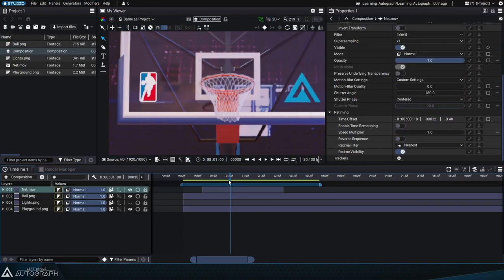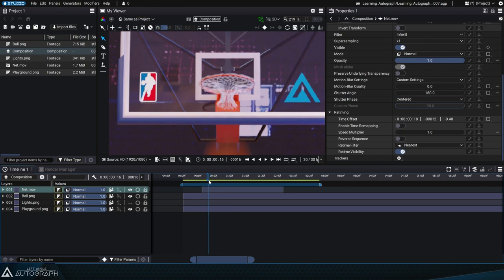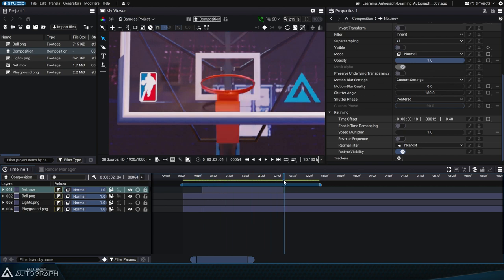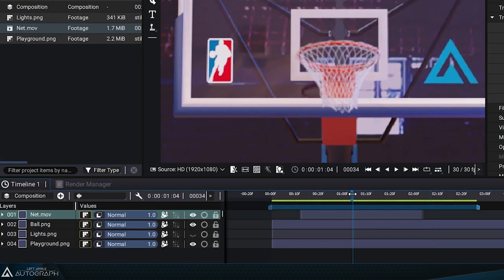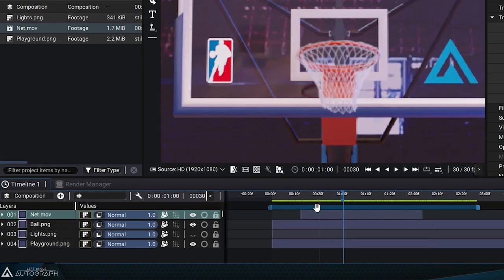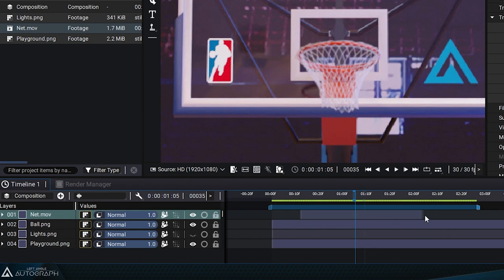Now that the animation is synchronized, we can extend the layer's visibility. These boundary markers are not layer in and out points like in other software, they're just visibility keyframes that allow you to make your layer disappear and maybe reappear later on.